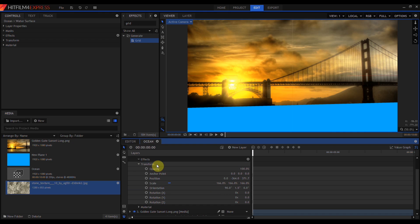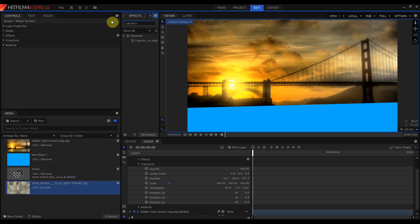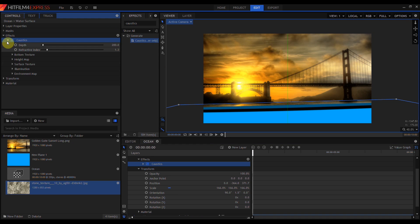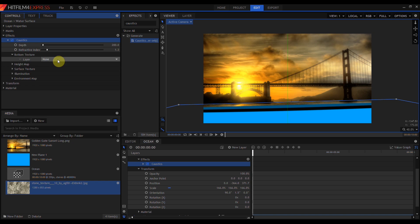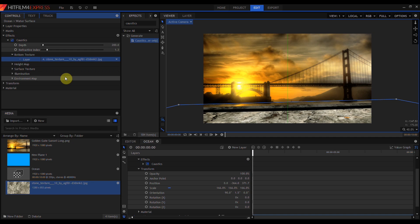I don't need this grid effect anymore, so I can just delete that. Let's add caustics. And nothing terribly thrilling is happening. So let's go into caustics and start taking a look at some of the effects. I'm going to skip down to this bottom texture, open that up and select the image I already brought in. And now we can see something happening.